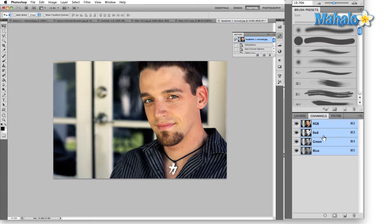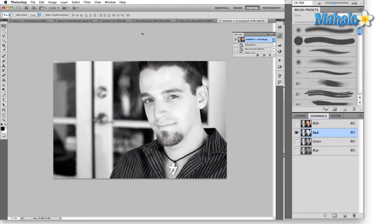If we select just one of these channels — for instance red — you'll see that Photoshop shows us just a grayscale image. Essentially this is how Photoshop views our image: it views it in several grayscale images which it then applies color to.